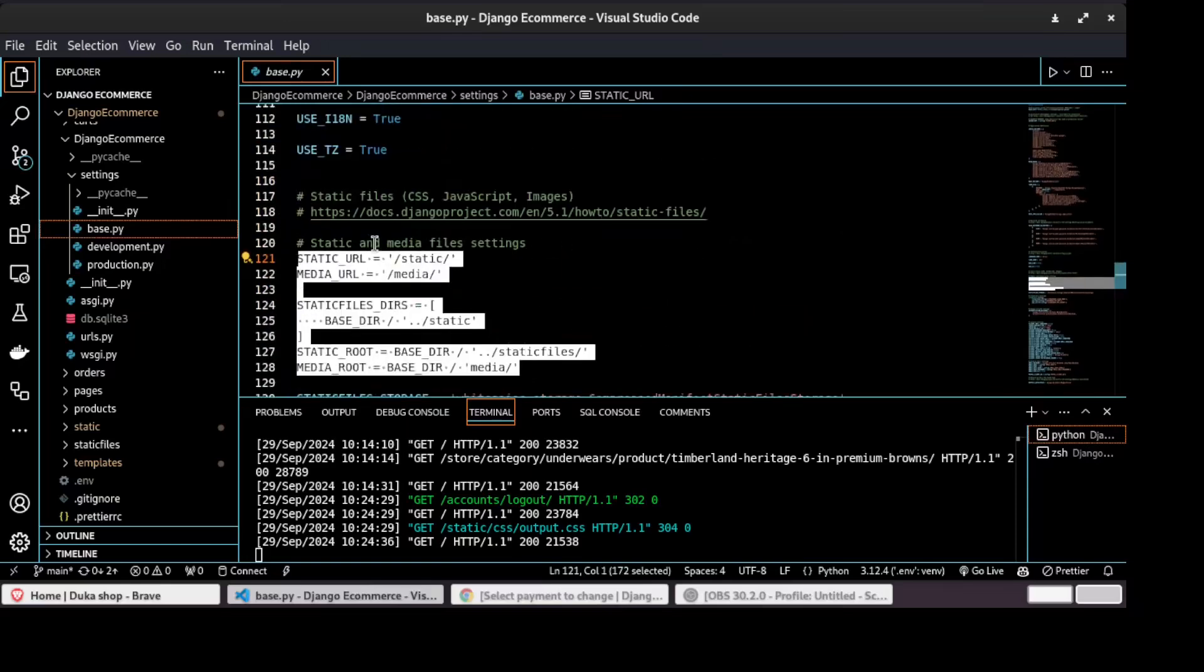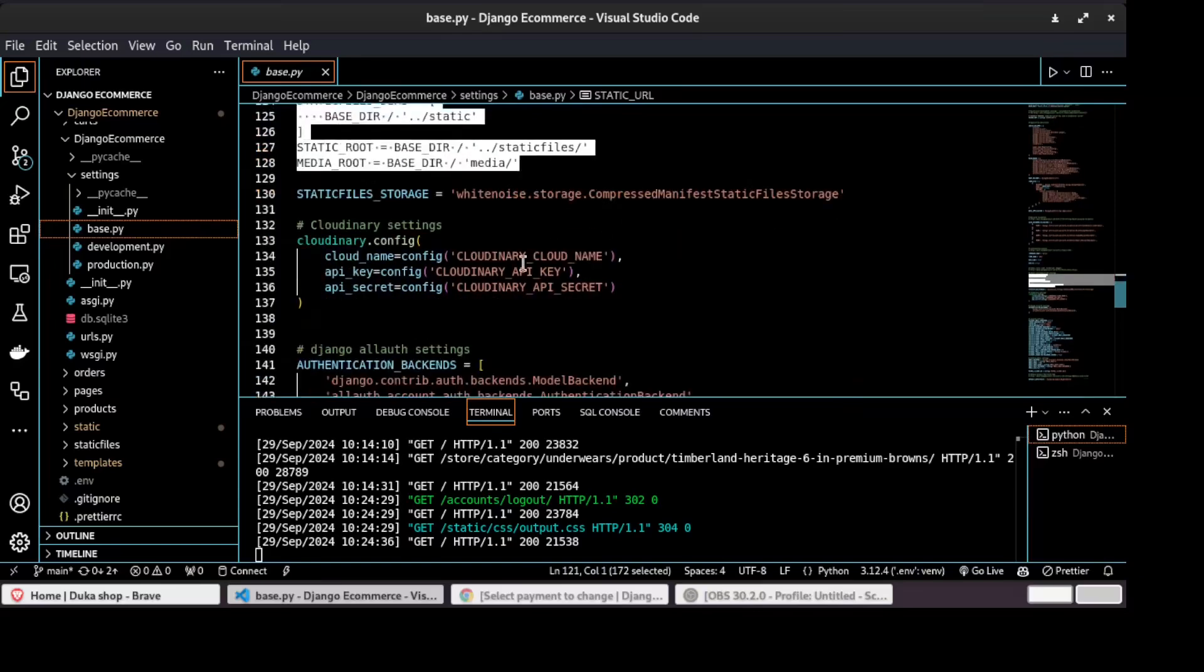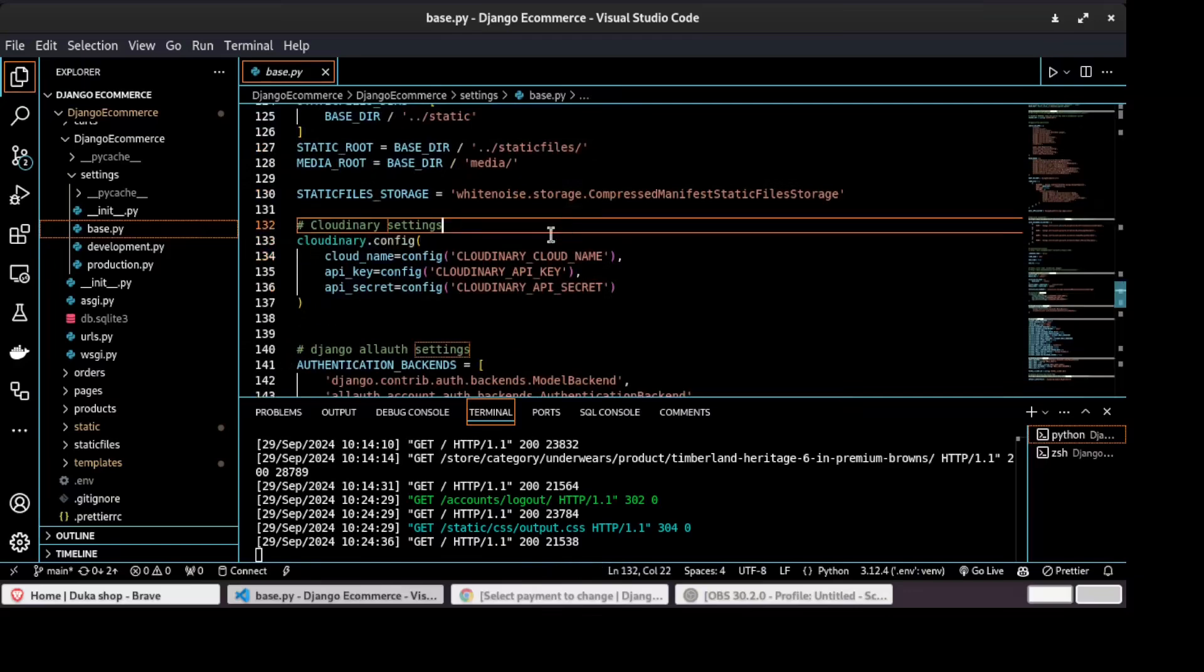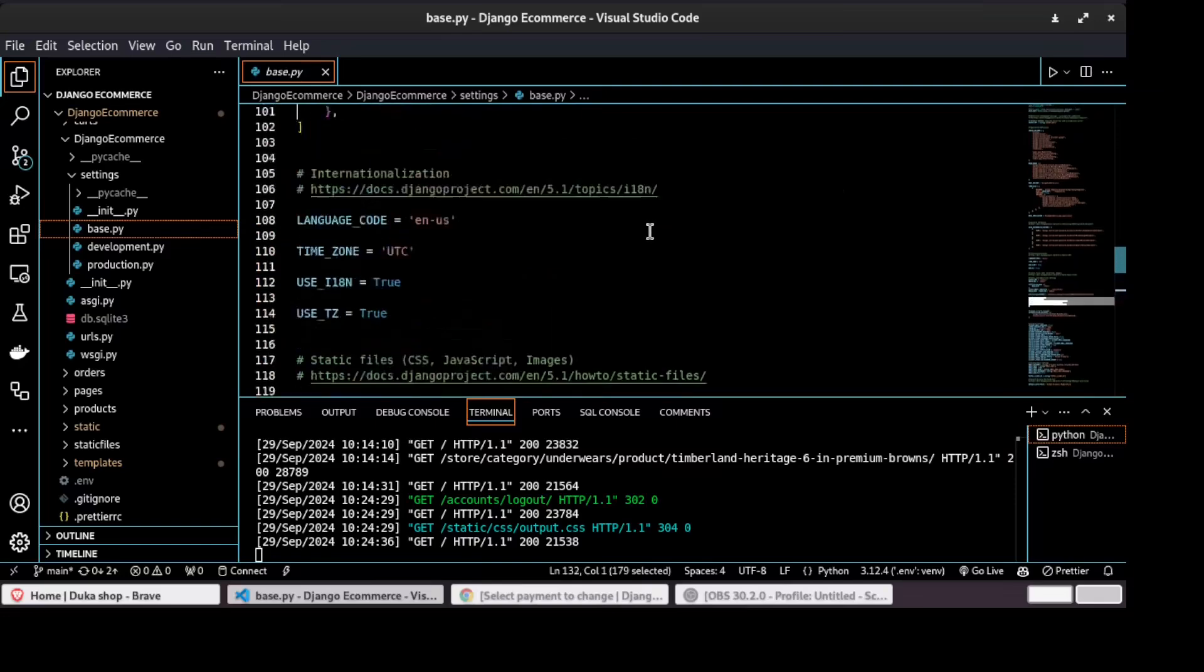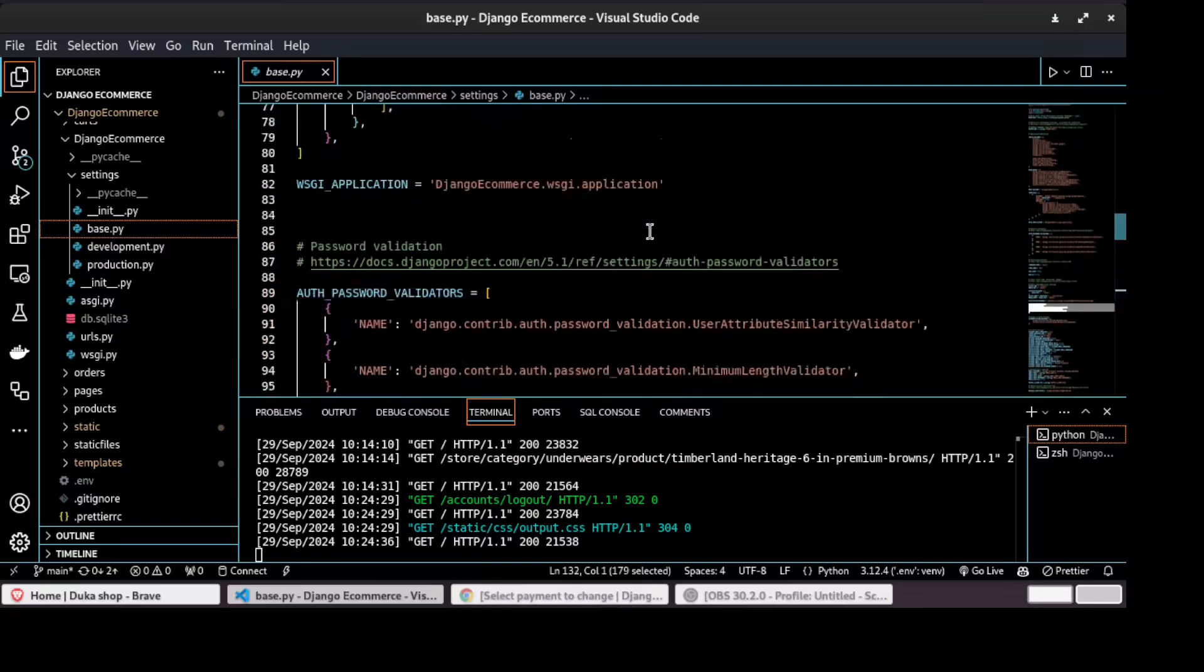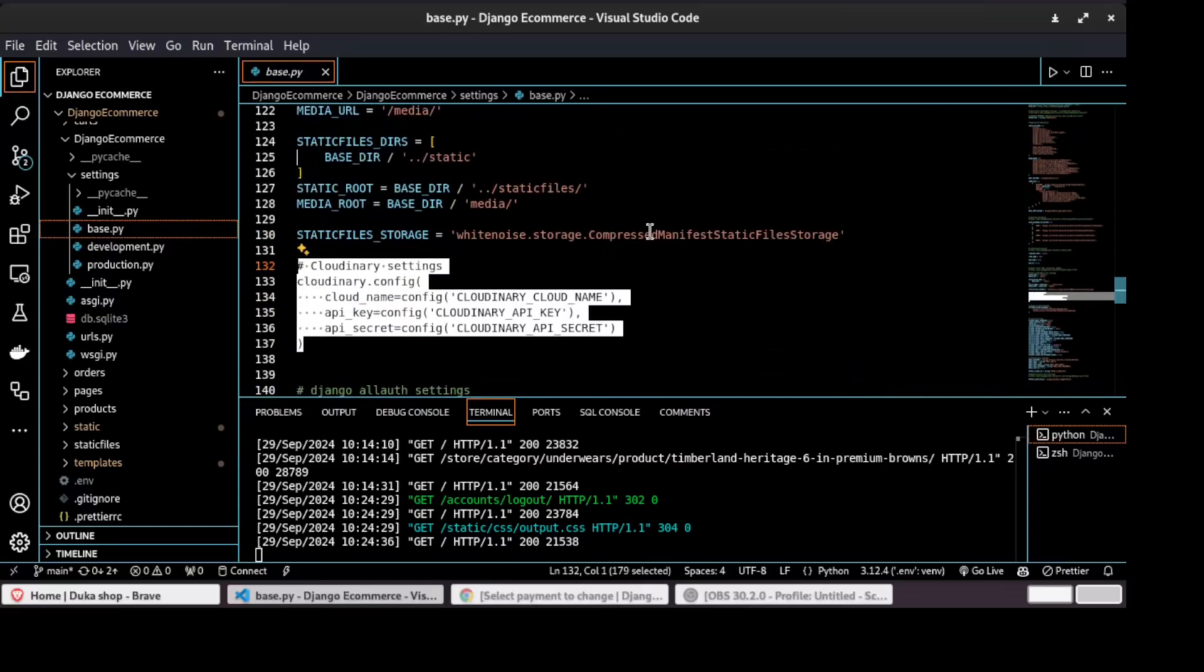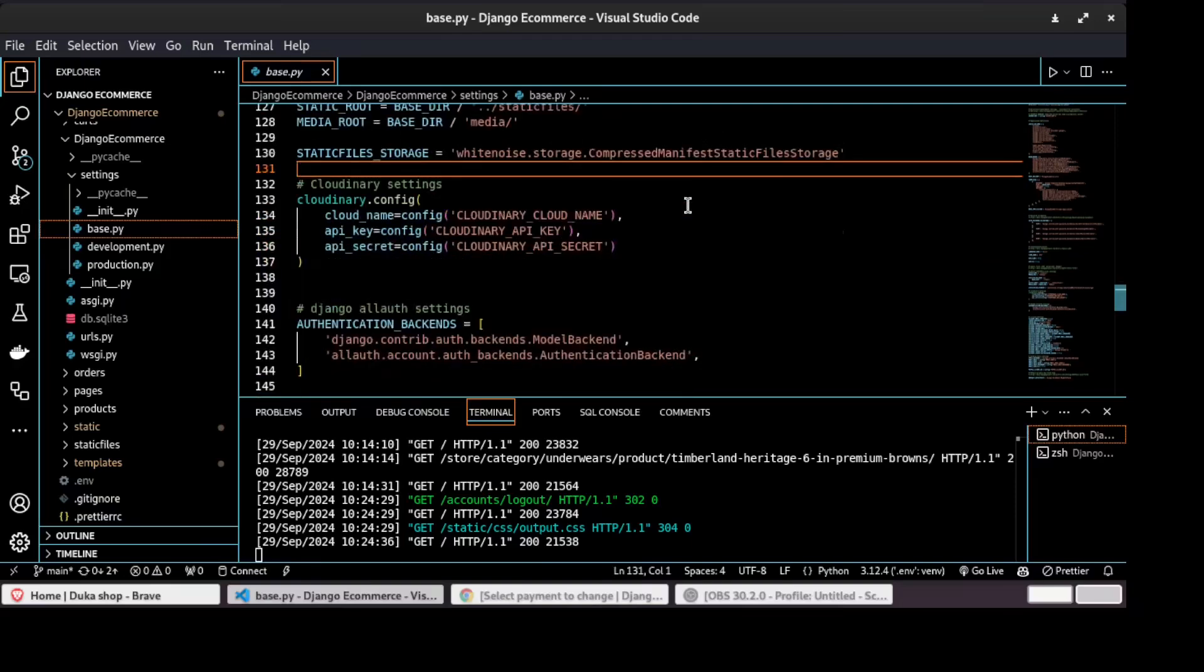And this is where we will learn how to configure static files on Django projects. And as well, in production, we are using Cloudinary to store our images and media. So we will also learn how to configure Cloudinary in Cloudinary image settings.